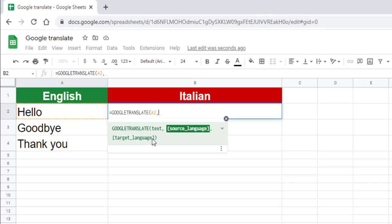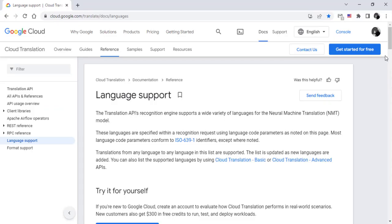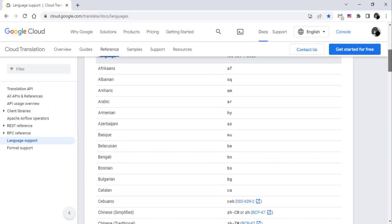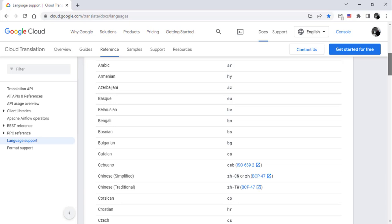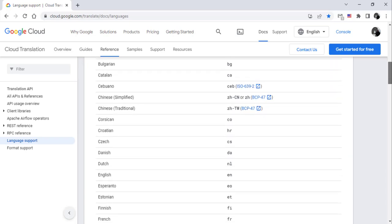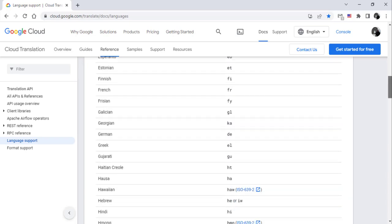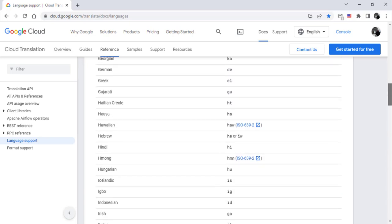The source language is a two-character code representing the source language. For example, EN for English or IT for Italian. You will find the codes for all languages available on Google Translate from the dedicated page.